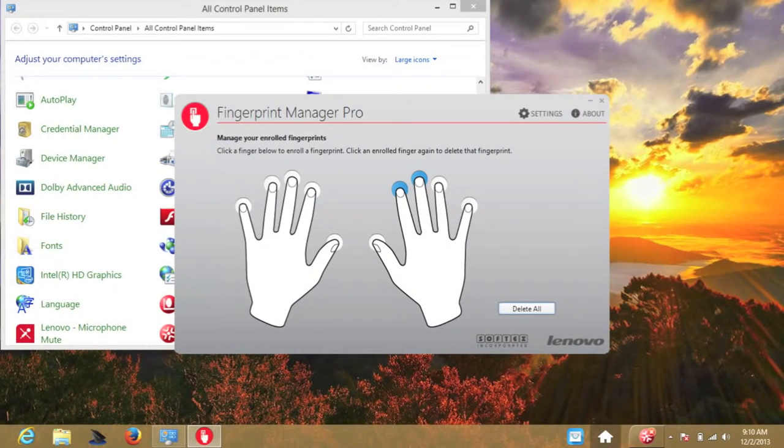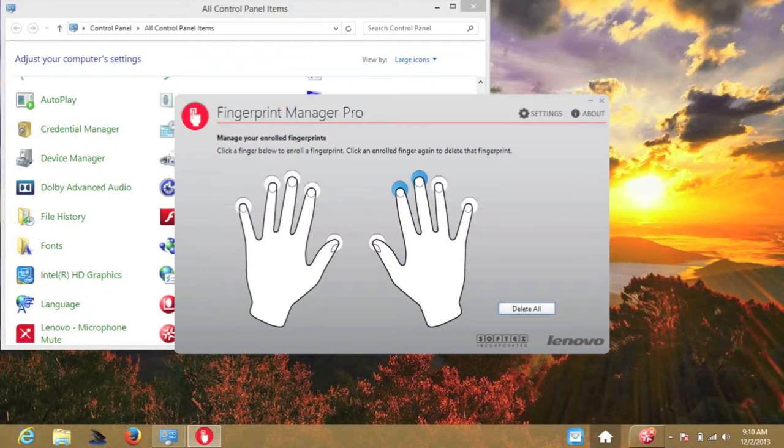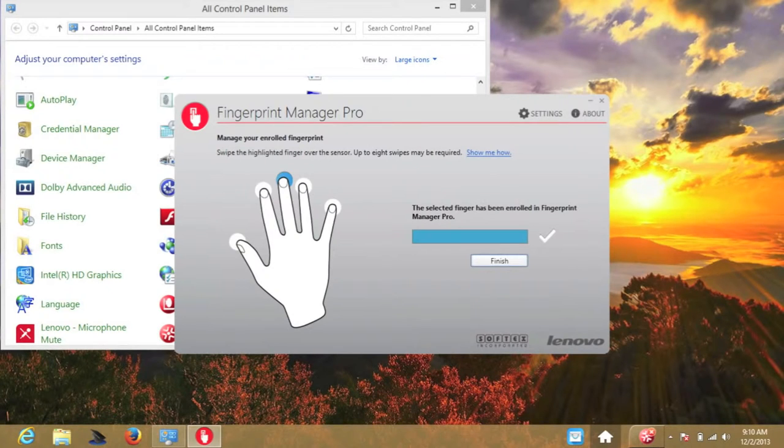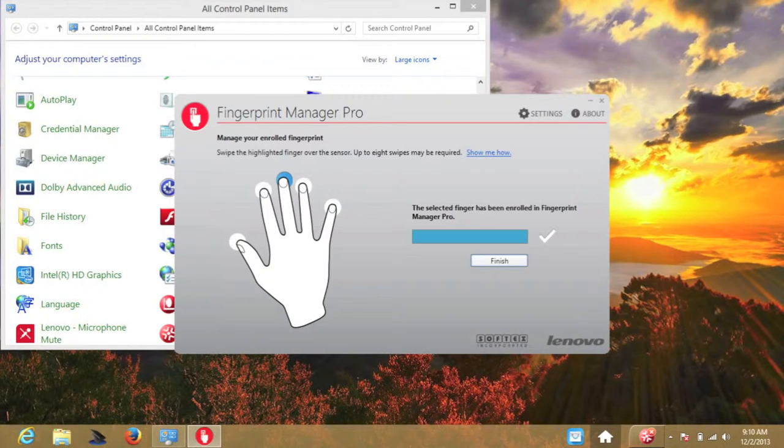Next up, let's talk about the Fingerprint Manager Pro program. Here you can program up to 10 fingers. Here I have two fingers programmed. Here you just scan your fingerprint multiple times until the fingerprint reader scans it.